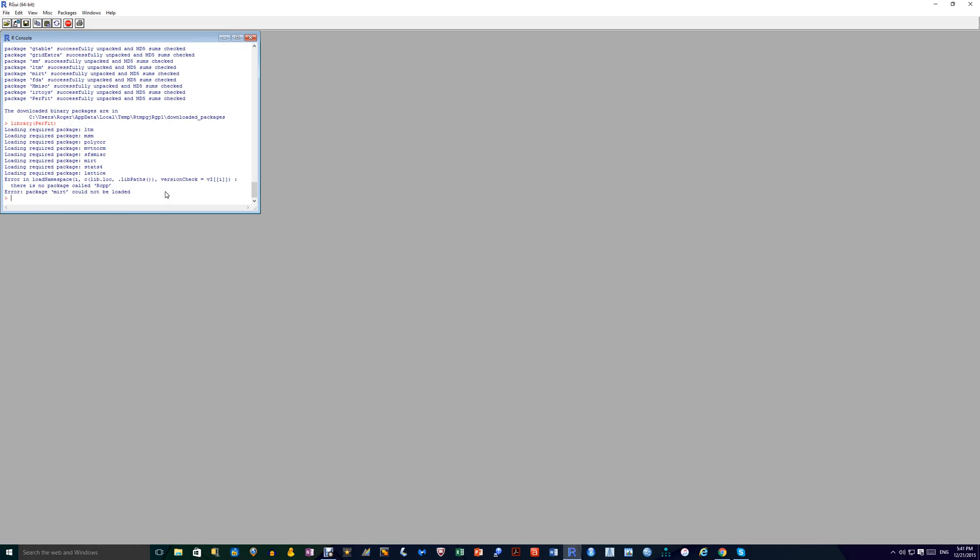You often get errors saying that certain packages haven't been loaded. These things don't usually affect the running of the program. Anyway, you're not going to be using Perfit. You're just going to be using Mokin. So we can close down that package.